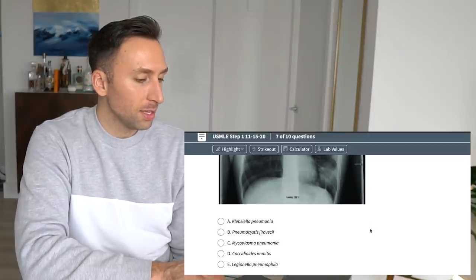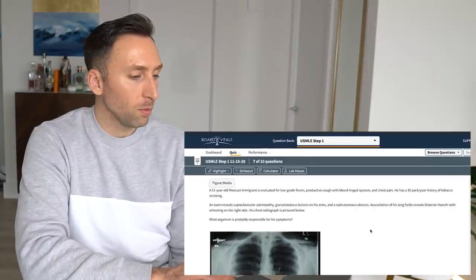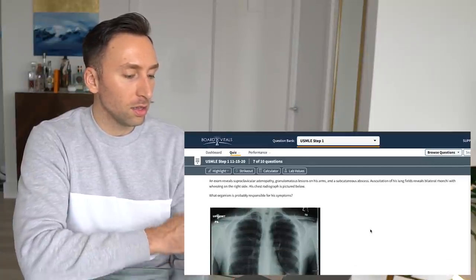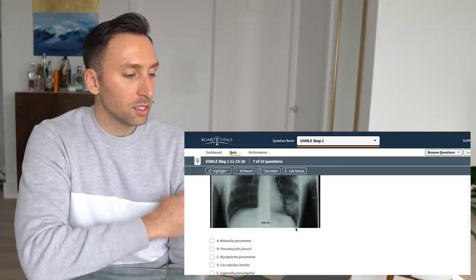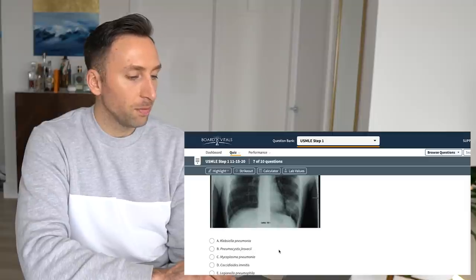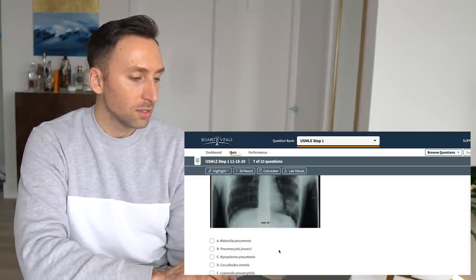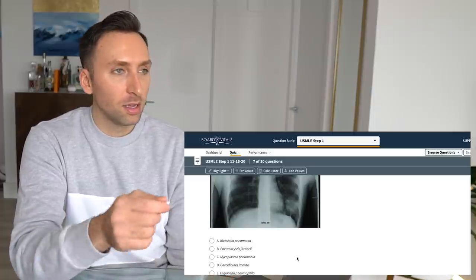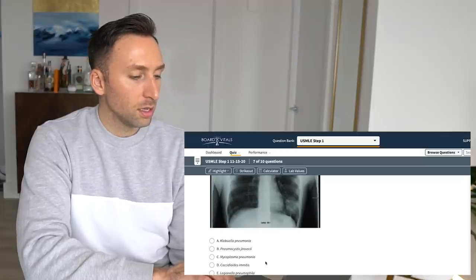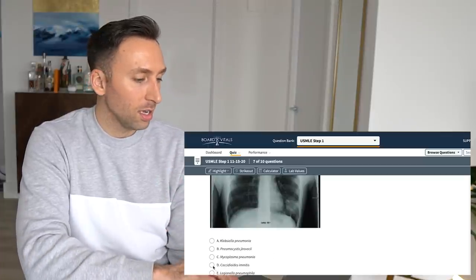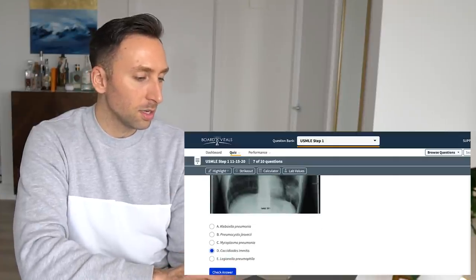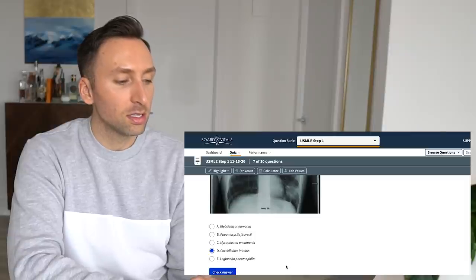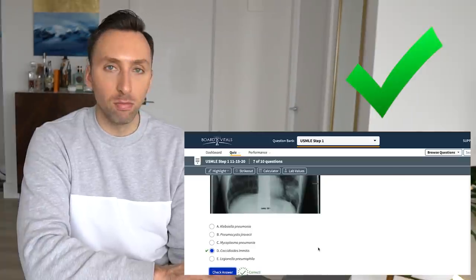So I think the answer here, they're trying to elude us to a granulomatous infection here, which affects the lungs and the skin. Klebsiella can look like this on x-ray, but it doesn't give you all the other stuff. Pneumocystis jirovecii. This occurs in immunocompromised patients. They didn't tell us he was immunocompromised. Mycoplasma pneumonia, that's like a community-acquired pneumonia. Coccidioides immitis, that is the one we're looking at here. And Legionella is not this. It doesn't give you the same thing. So it's coccidioides, coccidioides immitis. Boom.